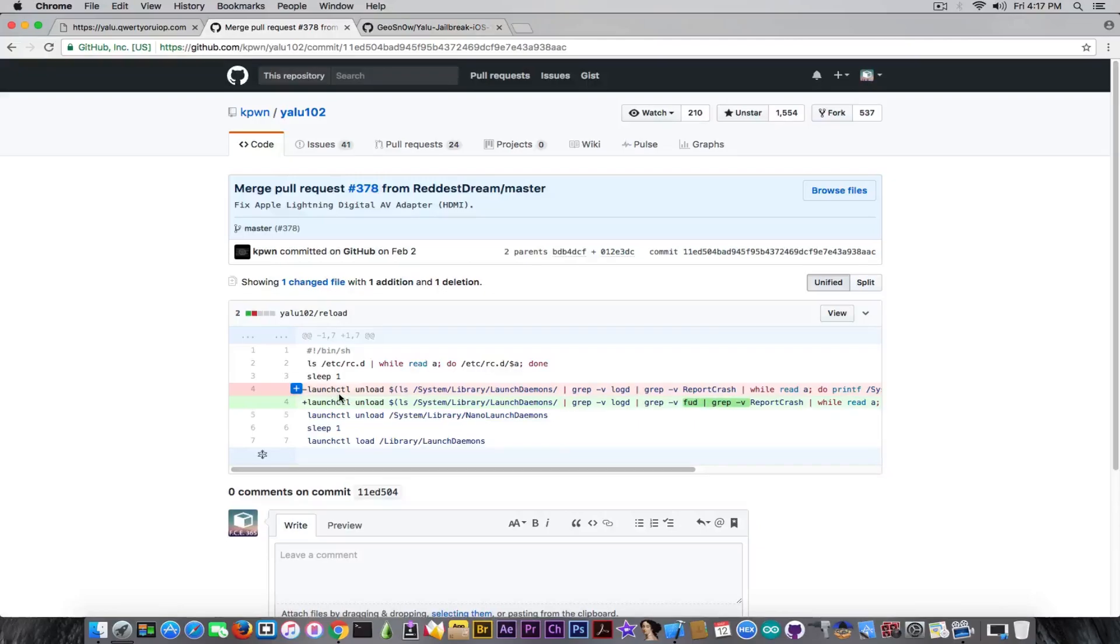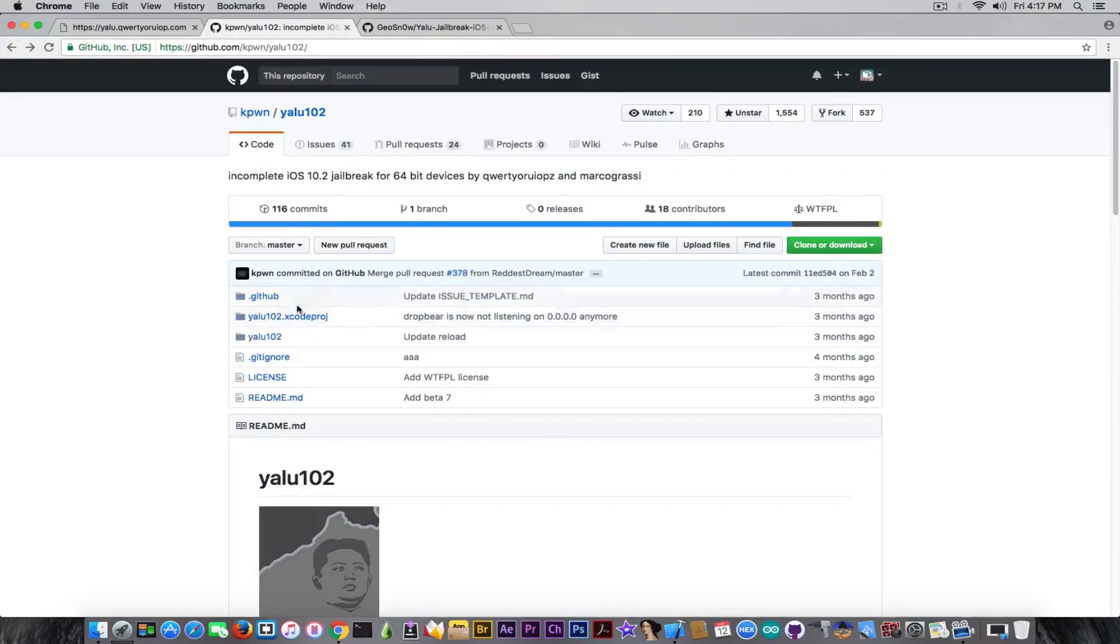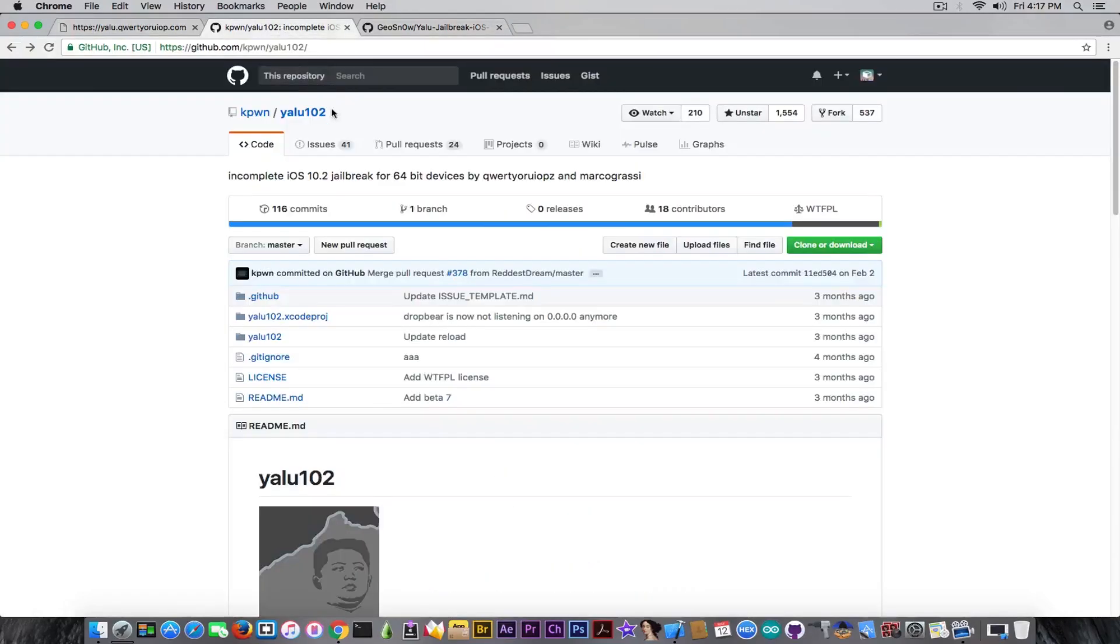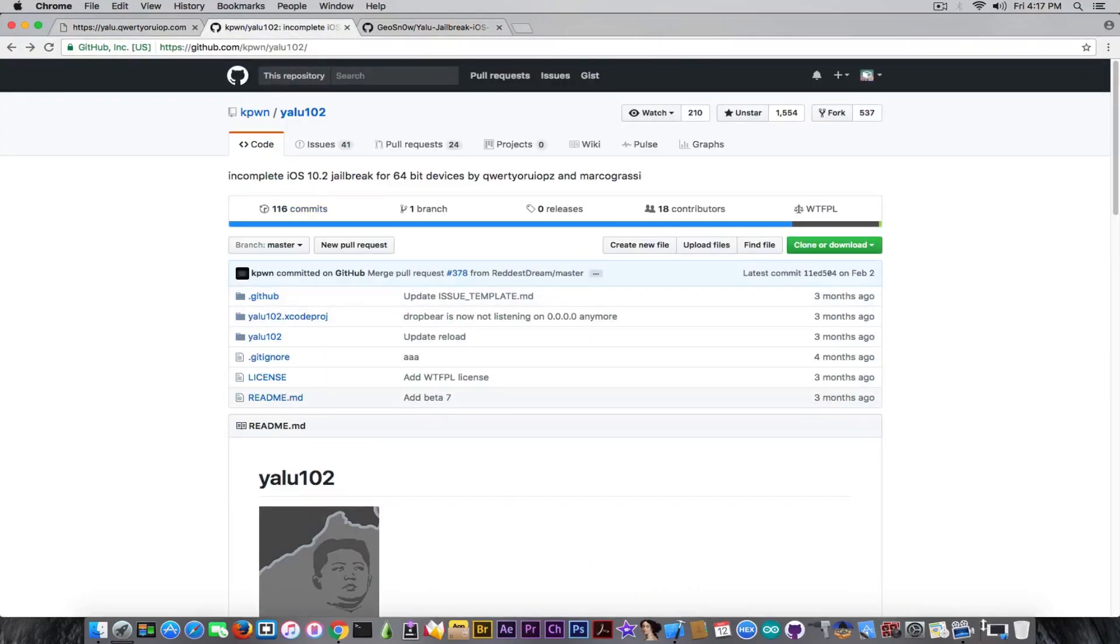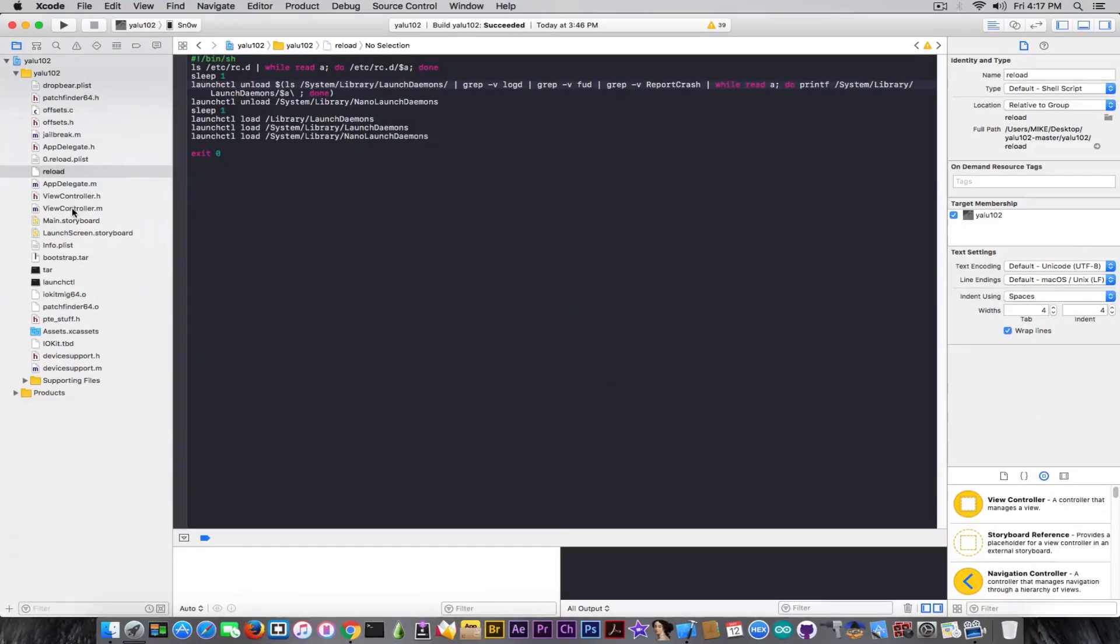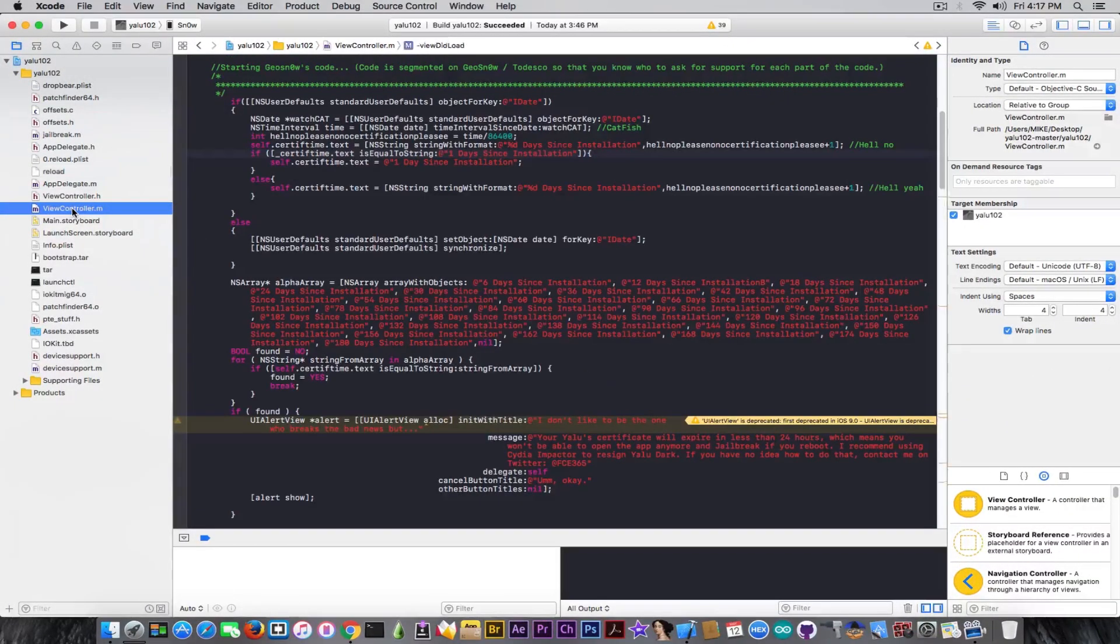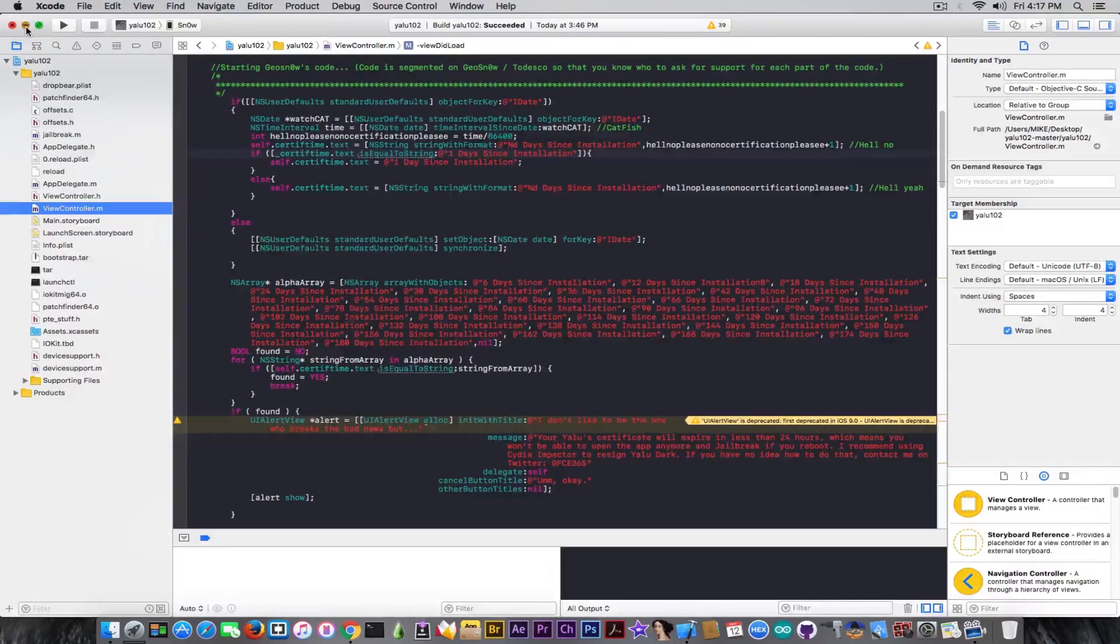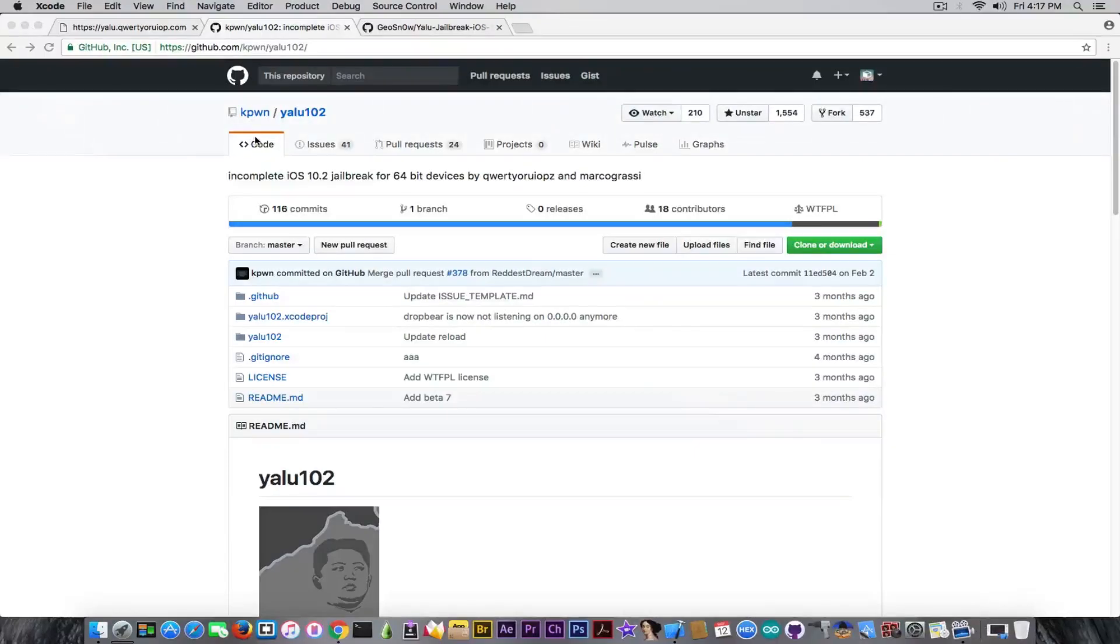It was pushed to the project but as far as I know the IPA was not updated. In order to use that fix you needed to download the project, open it in Xcode, compile it and use it on your device. An IPA updated with the latest changes on the code was never published.